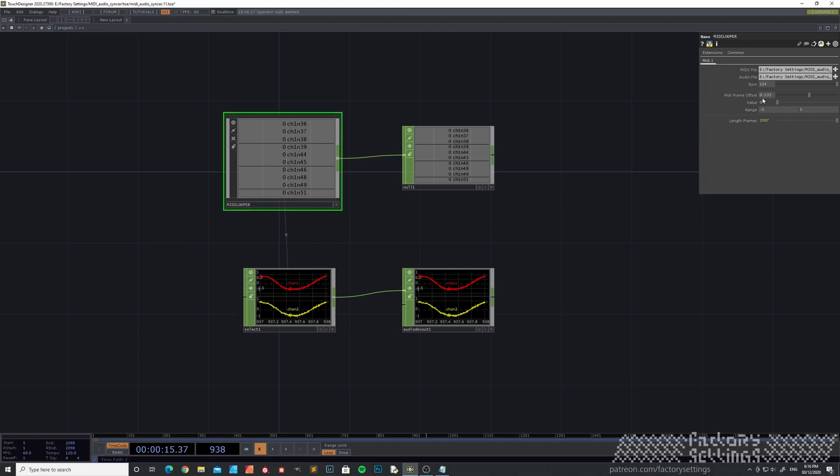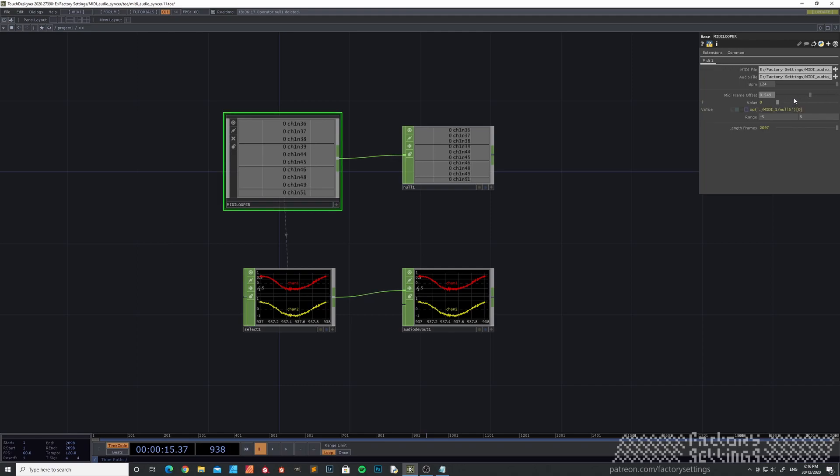If you feel like that the MIDI is slightly off, you can use this frame offset slider to basically shift the timing regarding playing off the MIDI notes one frame ahead or back. You can specify the range here.